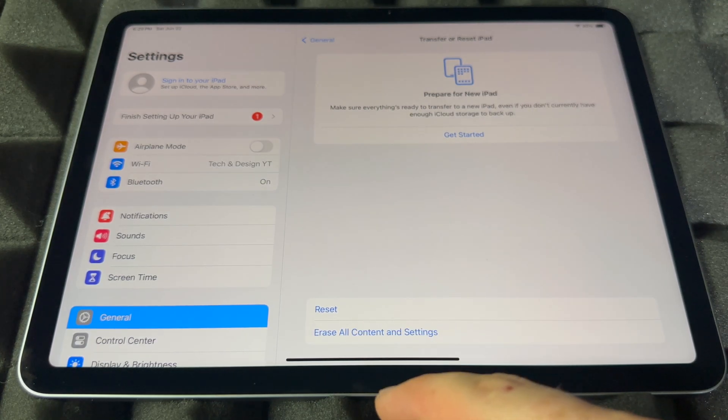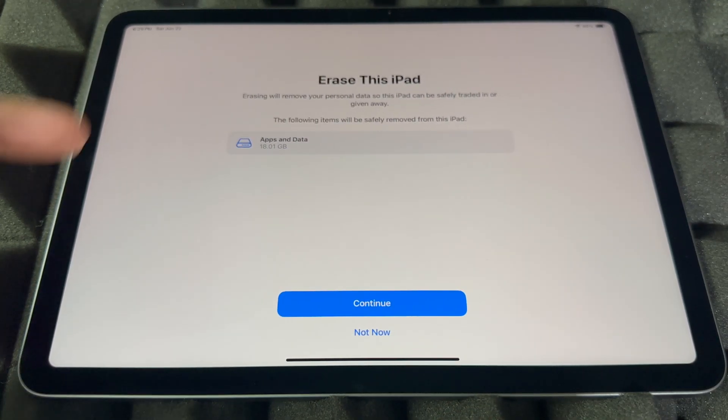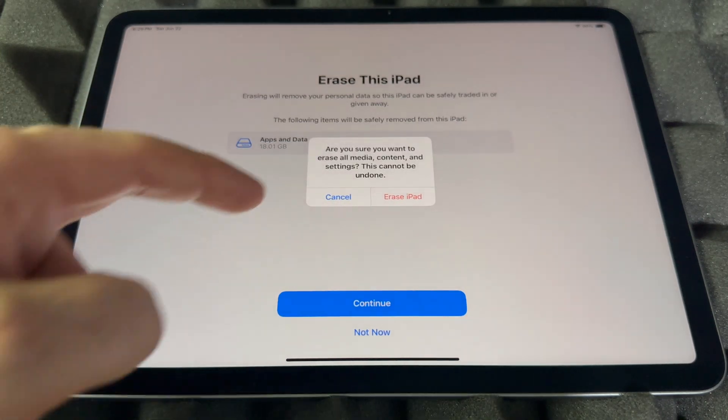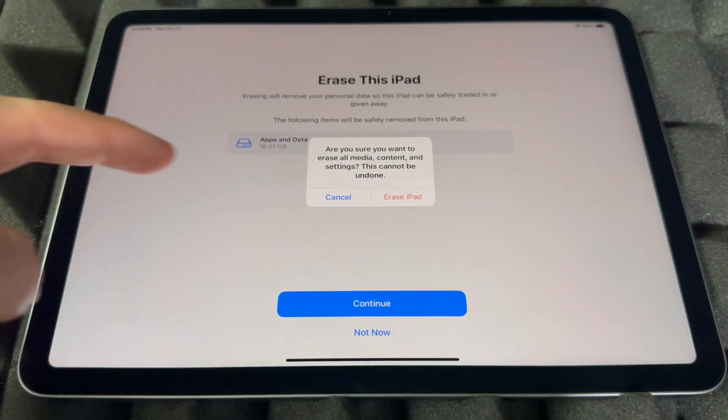What we want is to Erase All Content and Settings, that's the very last option. And there we go, it's going to delete everything.